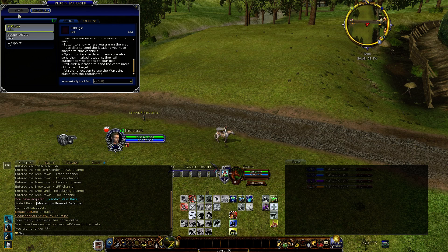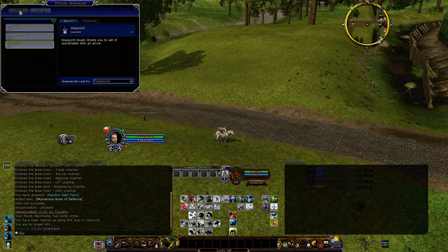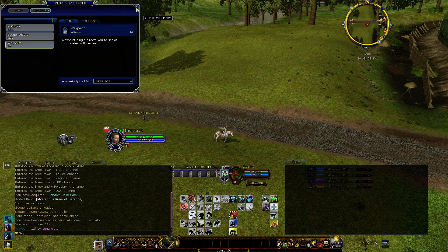I'll load RT Plugin. When it loads, you can see that it makes a little icon here. The other plugin is Waypoint. I'm going to demonstrate Waypoint first because it's simpler, but they both work together, and I'll show you how you do that.